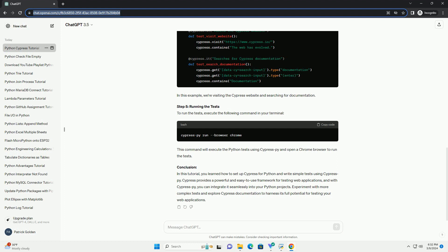Conclusion: In this tutorial, you learned how to set up Cypress for Python and write simple tests using CypressPy. Cypress provides a powerful and easy-to-use framework for testing web applications.